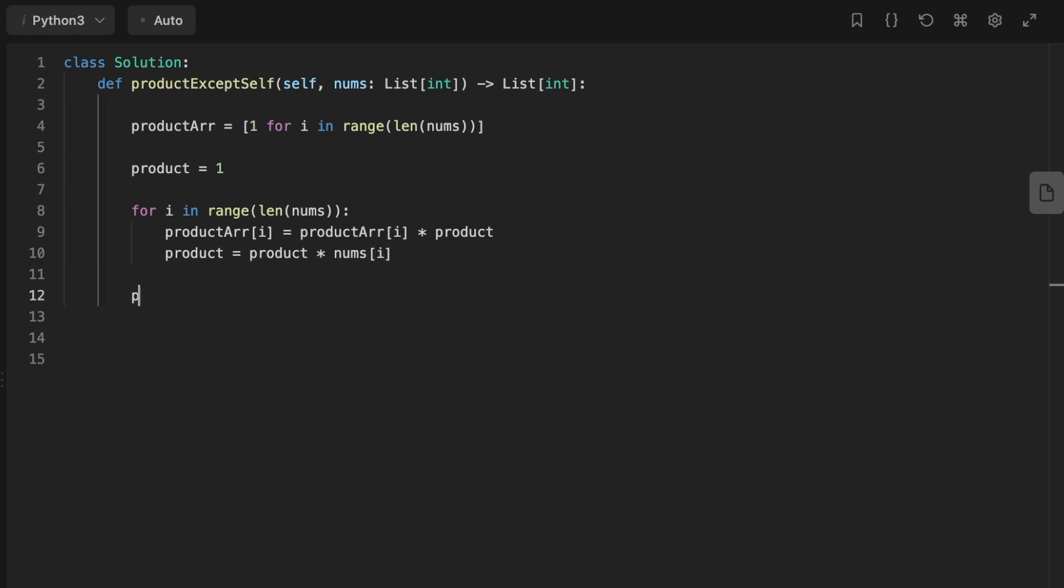Once we multiply from the left, we're going to reset the product to 1 again, and then we're going to start multiplying from the right and traverse the array from the last index to the start.